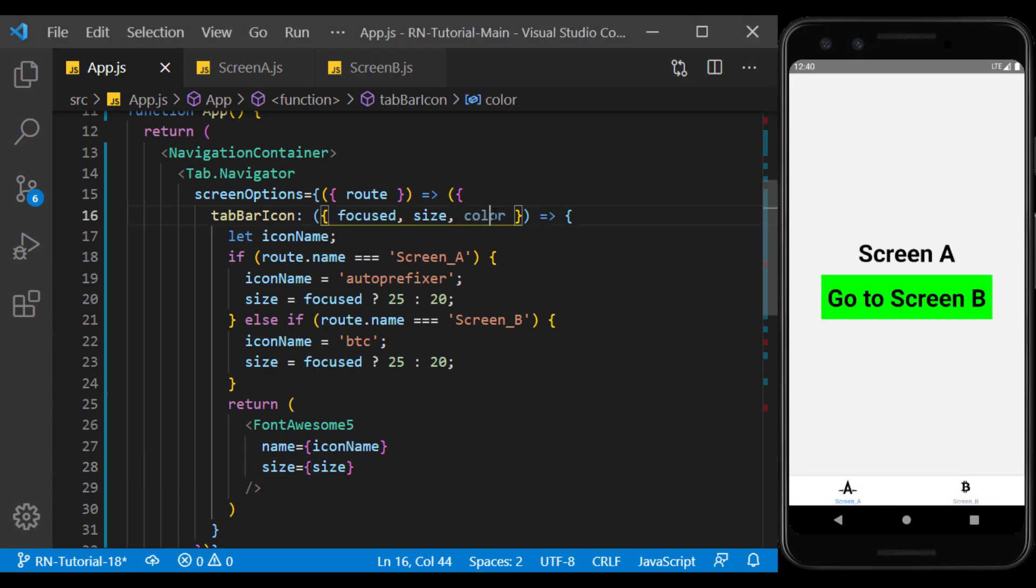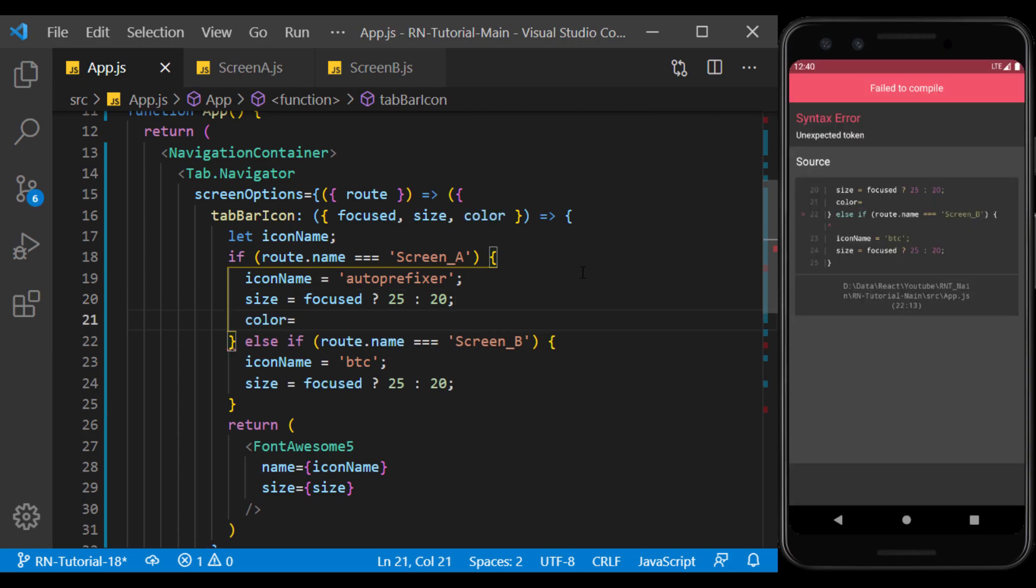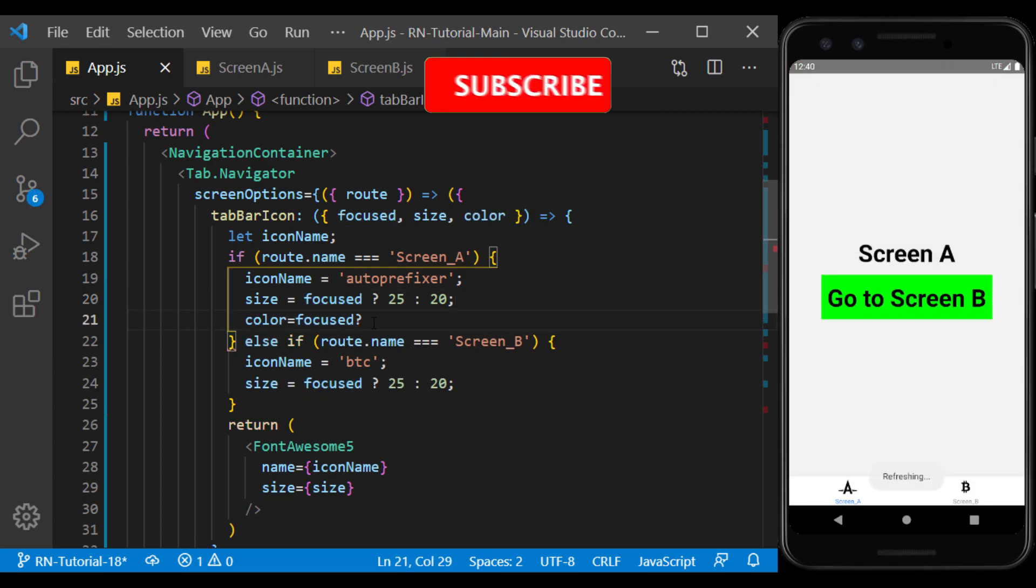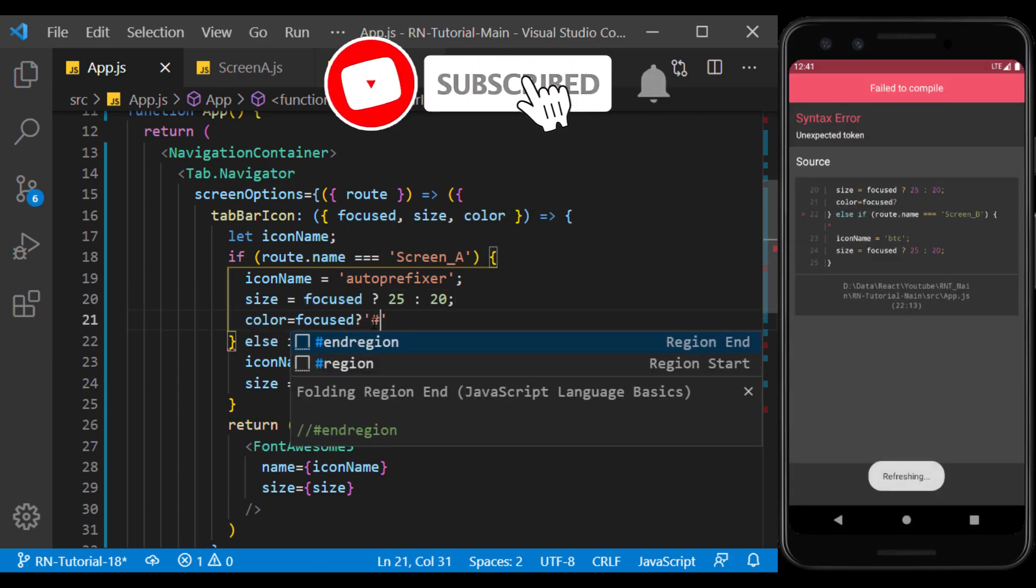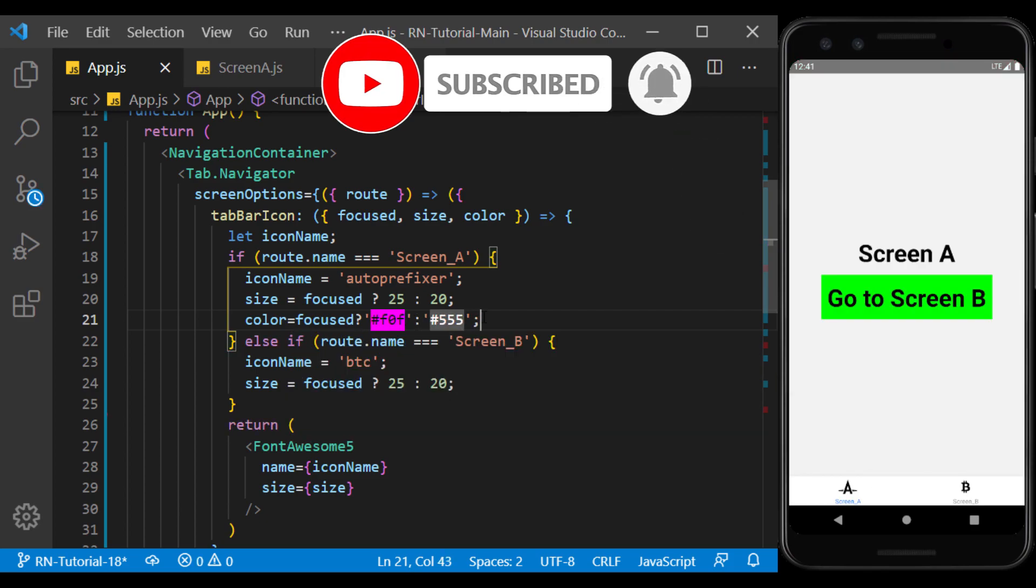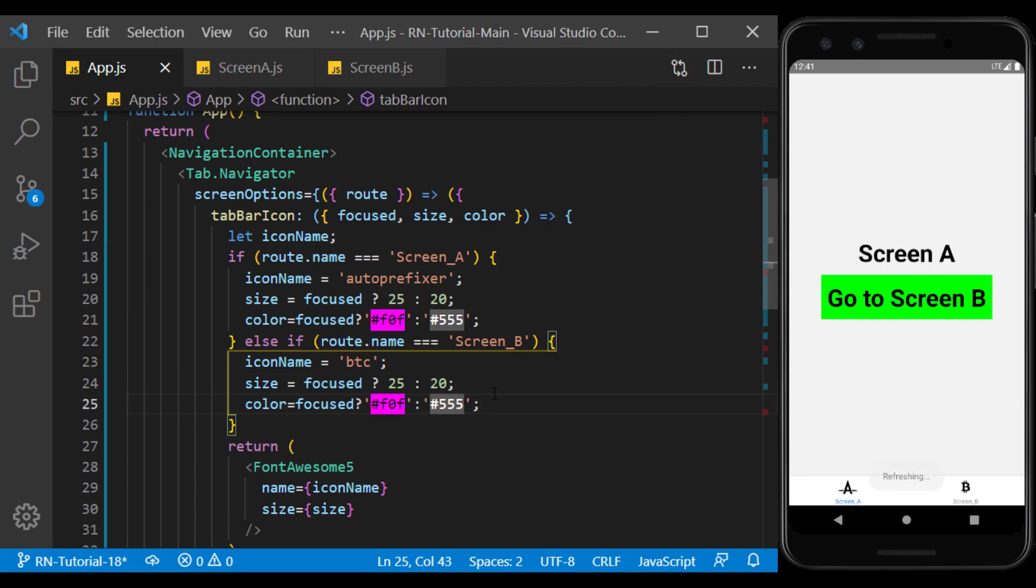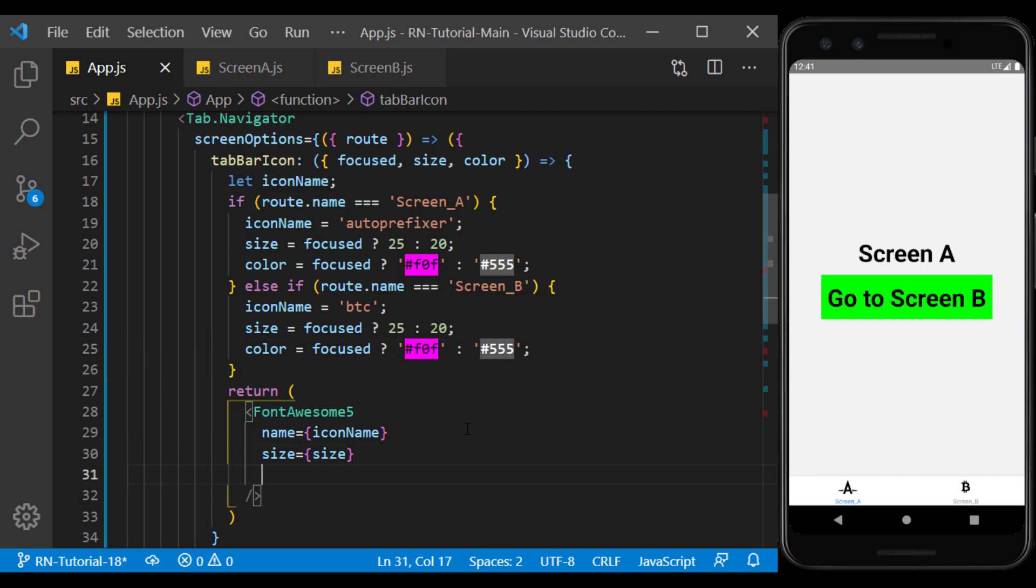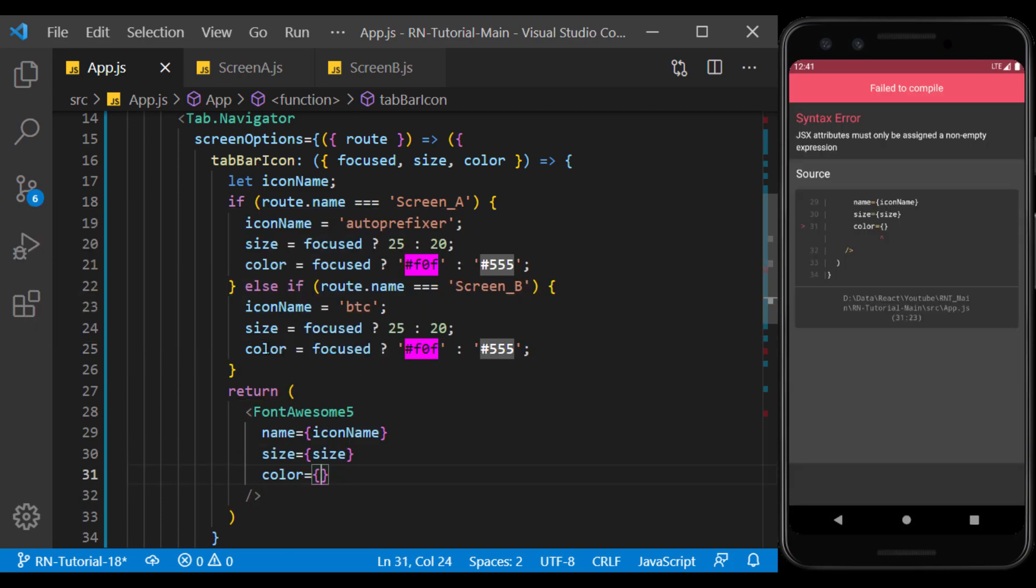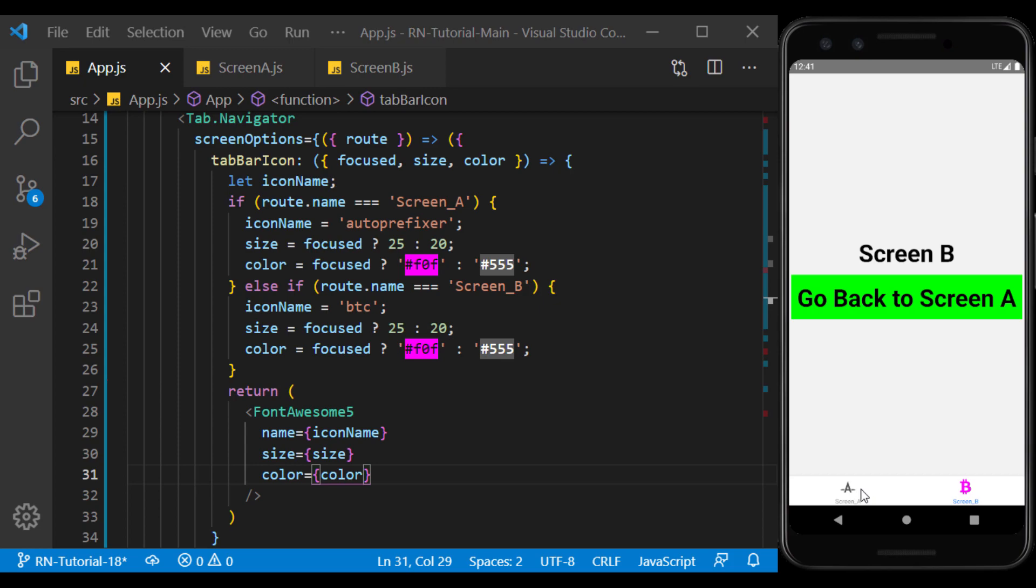Now with the same method, we change the color of the icon in the selected mode. As you can see, we were able to change the color of the icons in the selected and unselected mode.